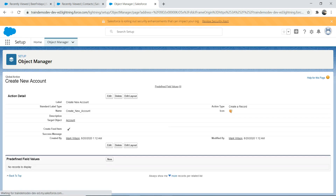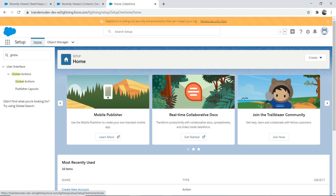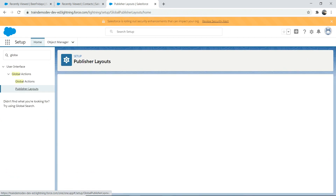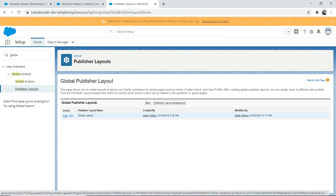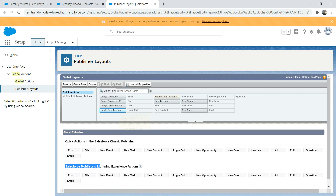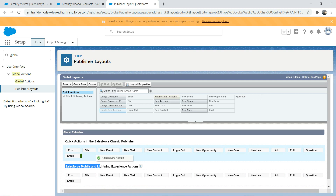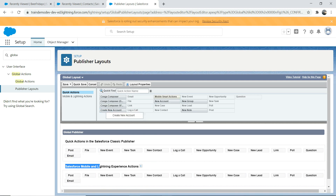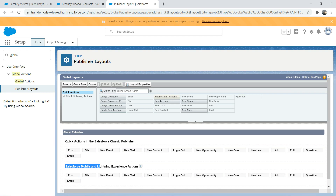Now you've saved it. These are the fields that will be visible — if you want to add more, you can drag and drop from here. We'll keep the demo nice and simple and stick to the default options. Now we need to drag and drop this to the publisher layout. Go back to setup, edit the layout, and find 'Create New Account'. You might wonder why it's only dragging to Classic — because we're in Quick Actions. To add it to Lightning, you need to go to Mobile and Lightning section, then drag and drop there.